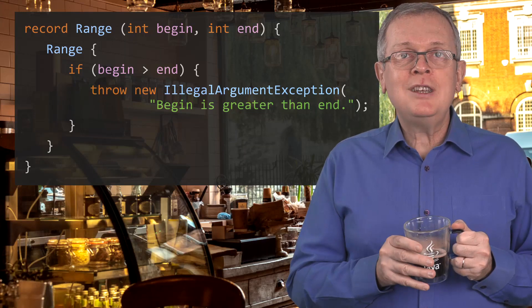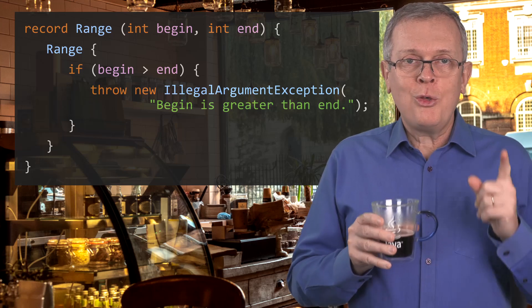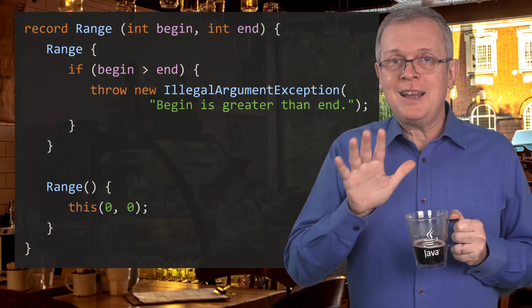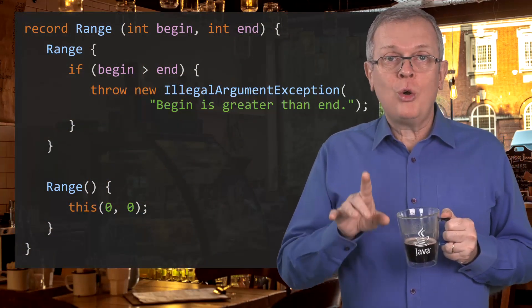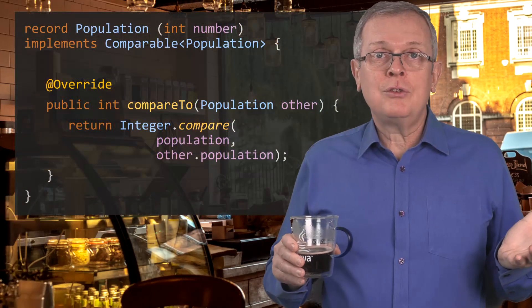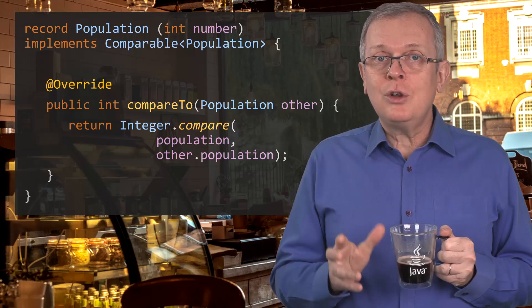With the compact constructor, you do not need to explicitly initialize the state of your record — the compiler will take care of that. Of course, having a canonical constructor does not prevent you from creating more constructors. All you need is to make sure that, at the end of the day, these constructors call the canonical constructor. And apart from that, a record can implement any interface, for instance Comparable, so you will be able to sort a list of records.